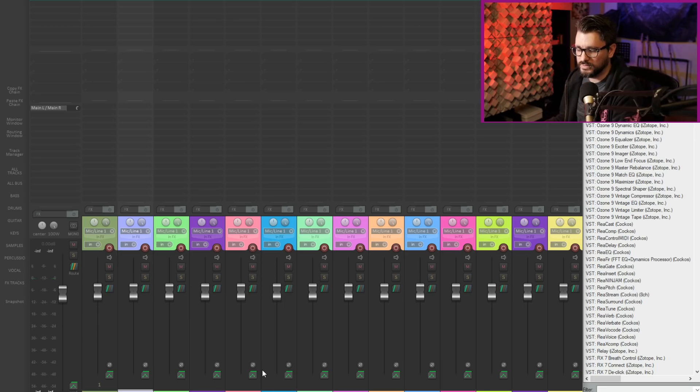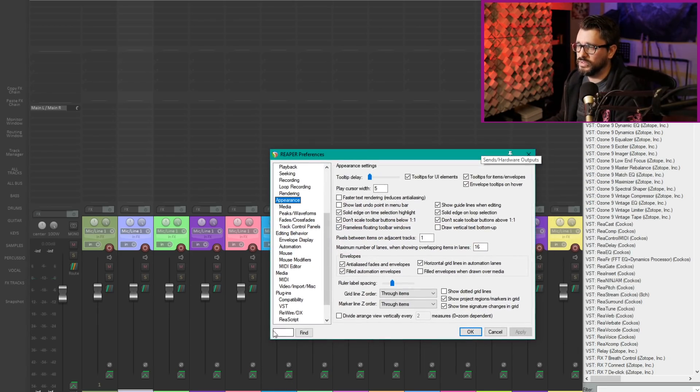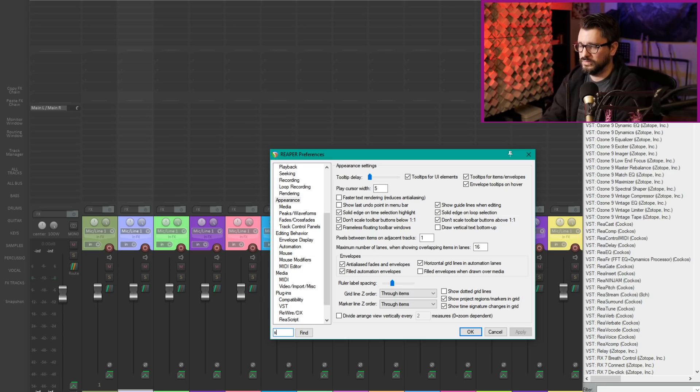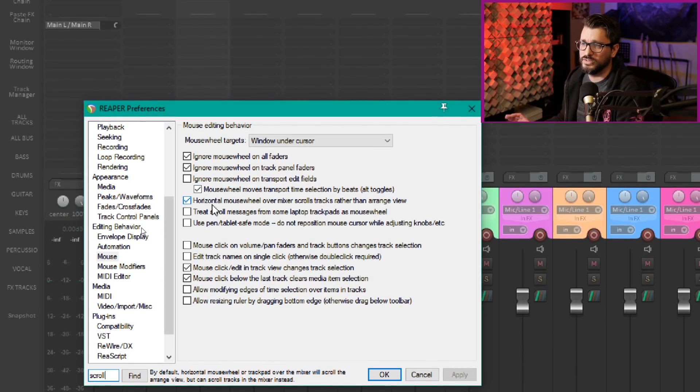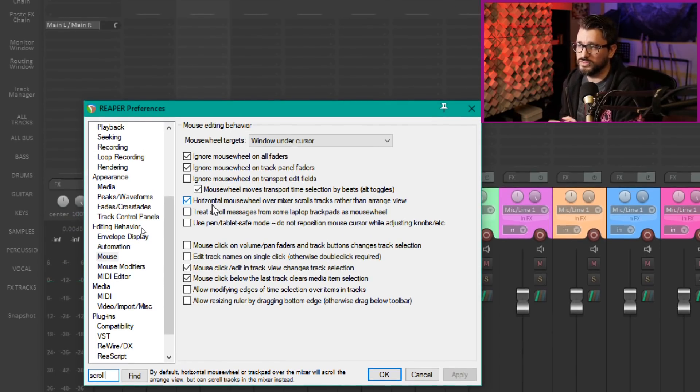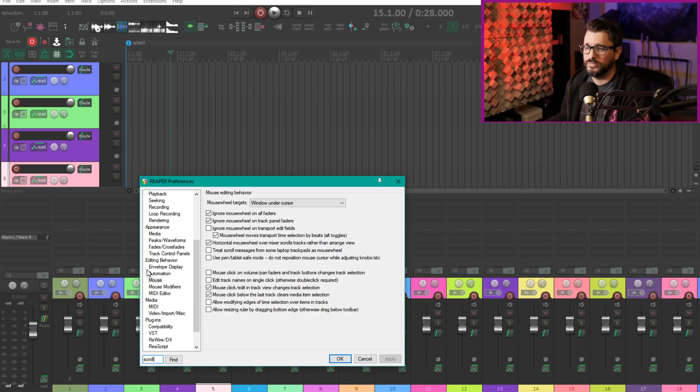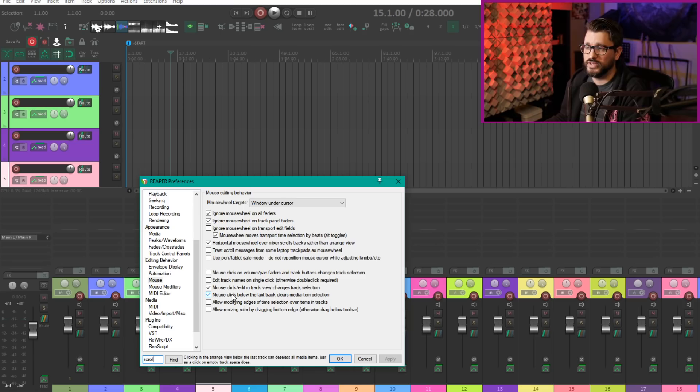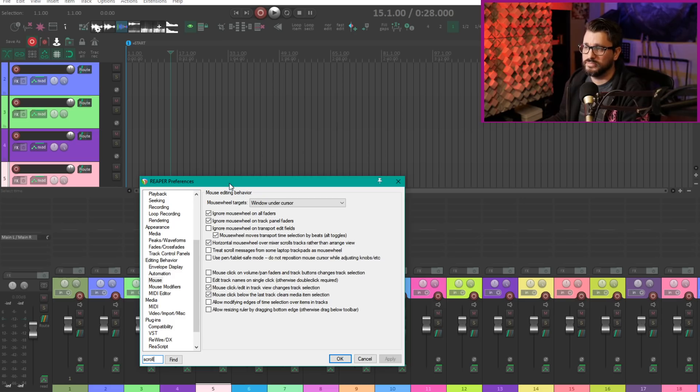There's also another thing in preferences for scrolling. This option here, horizontal wheel over mixer scrolls tracks rather than arrange view. So horizontal wheel will move the mixer left and right and with it off it will always scroll your timeline.